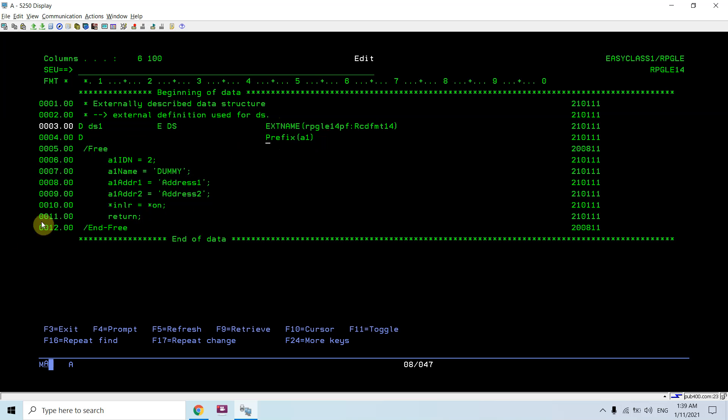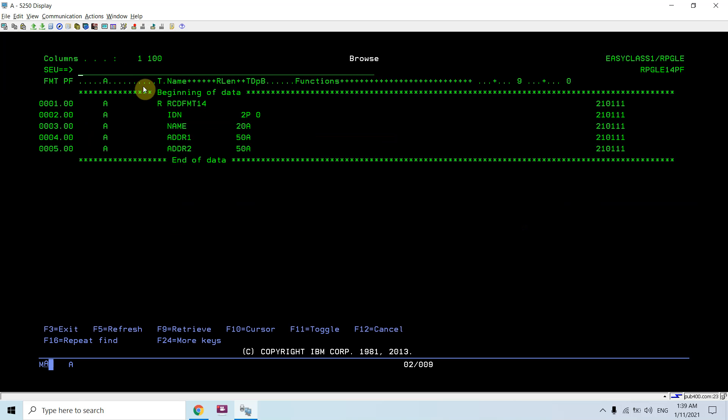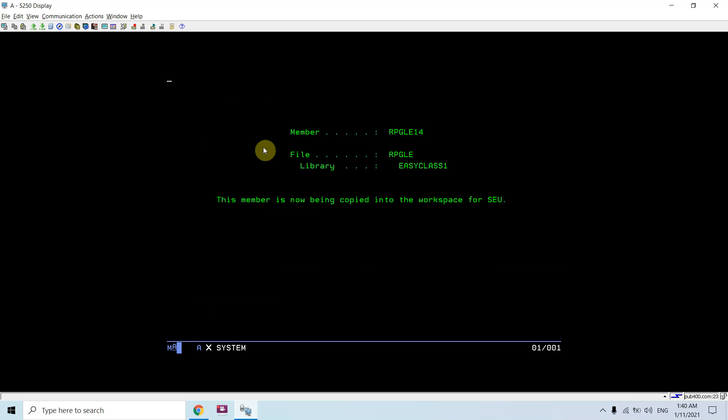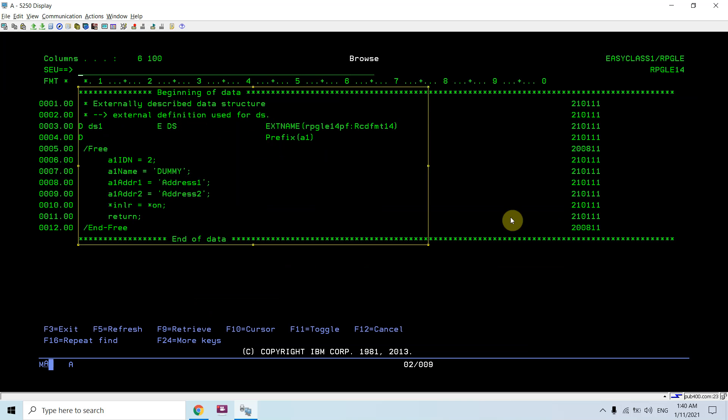I am populating some dummy data here. Let me show you the file RPGD14PF. This is the file whose record format name is RCDFMT14, which I used, which is optional in the program. These are the fields. I'm basing that data structure on this file, so that becomes the externally described data structure.